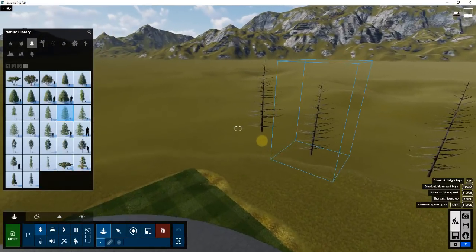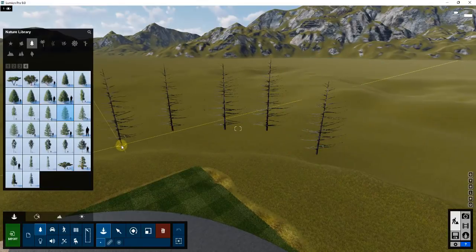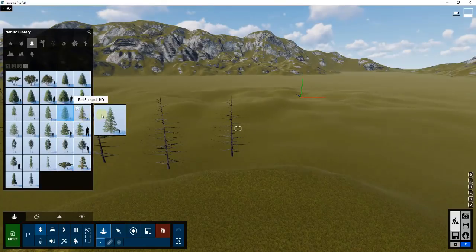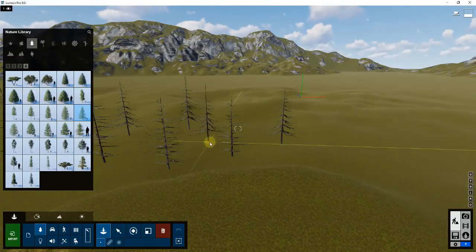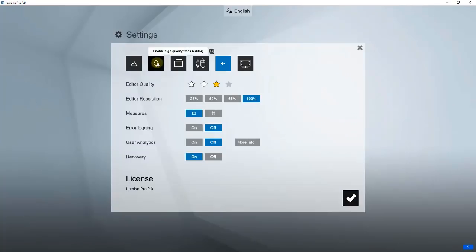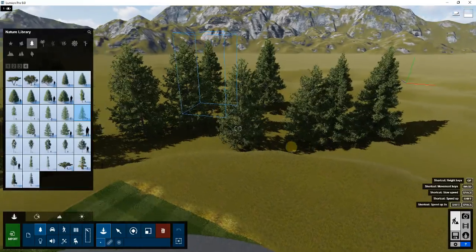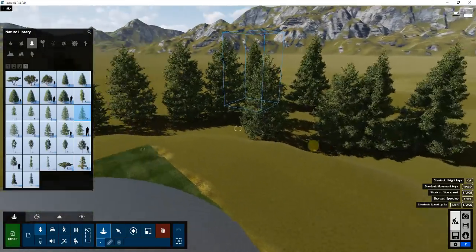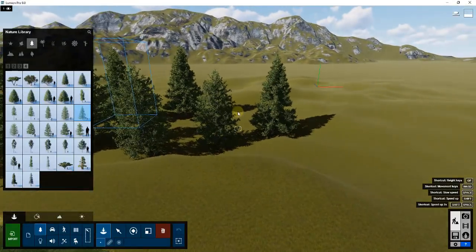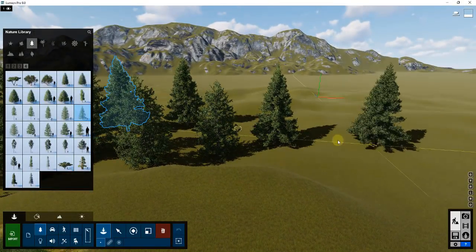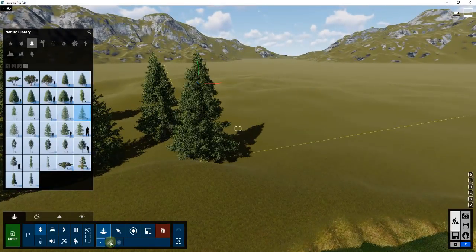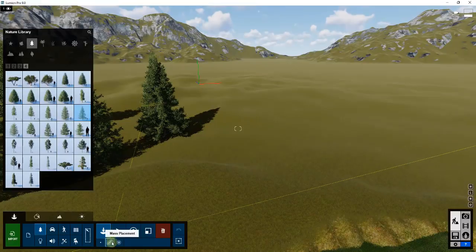Basically what we're going to do is place a bunch of trees back here. There are a couple different ways you could do that — you could definitely come in here and just place individual trees, and you'll probably want to bring in some different kinds of trees to give it a little bit of variety. I'm actually going to turn the high quality trees back on in my editor so I can get an idea of what these trees are going to look like.